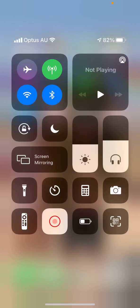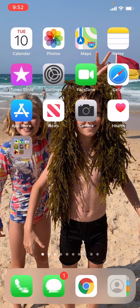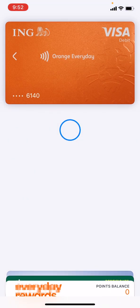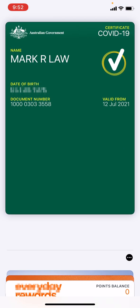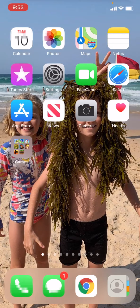Hello everyone. I'm going to show you how to get the Medicare app and the card you can use to show your COVID-19 vaccination certificate on your iPhone. You can double click and get a certificate on your phone — just double click your on button, and that's pretty cool. So what you need to do is get the Medicare app.